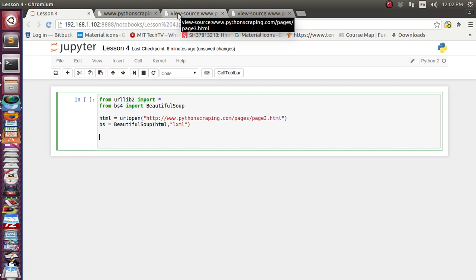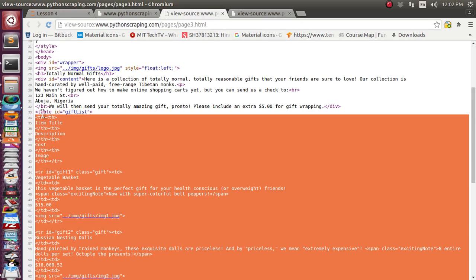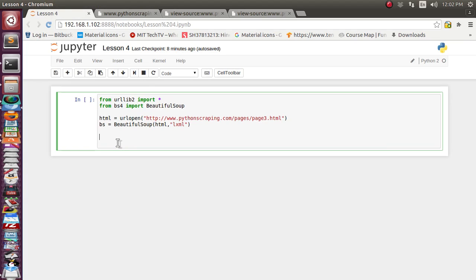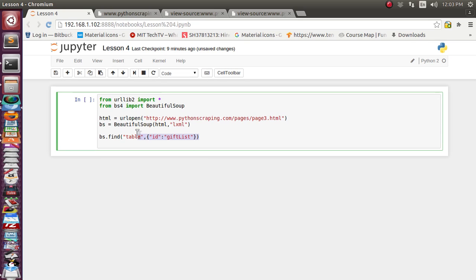Now our task is to find what are the descendants of the table tag that has the id 'giftList'. In the last lecture we saw how to get individual elements based on id, class, or tag name. Let's first find the table tag — our bs object has a find function, so we will supply 'table' and the id 'giftList'.